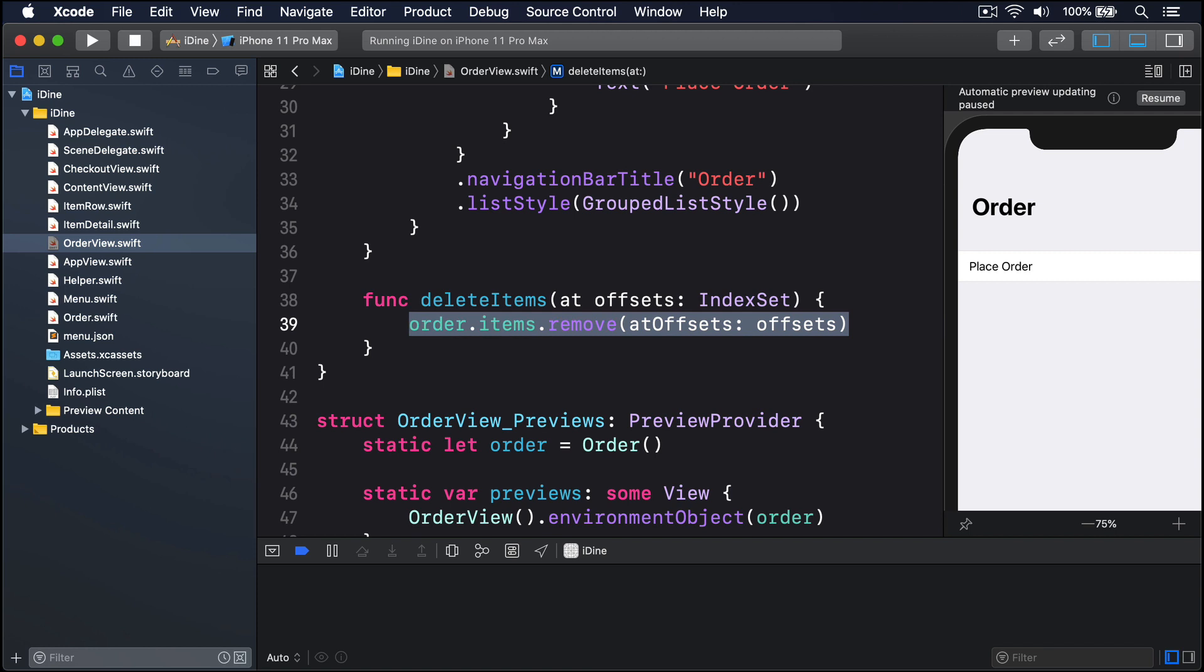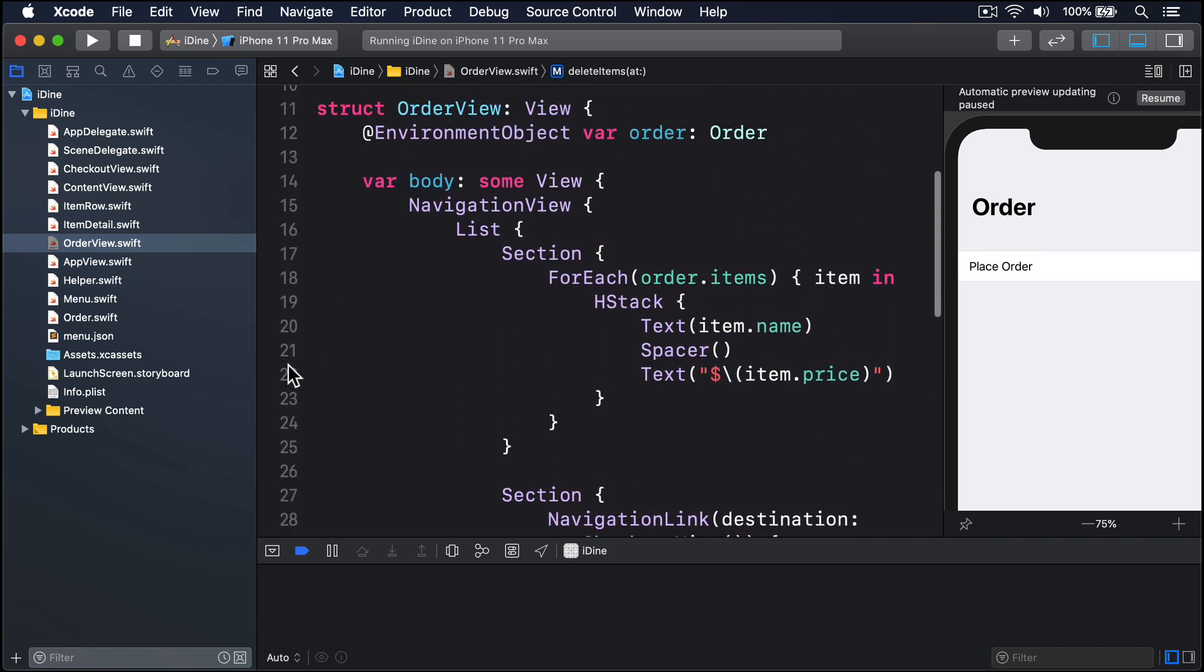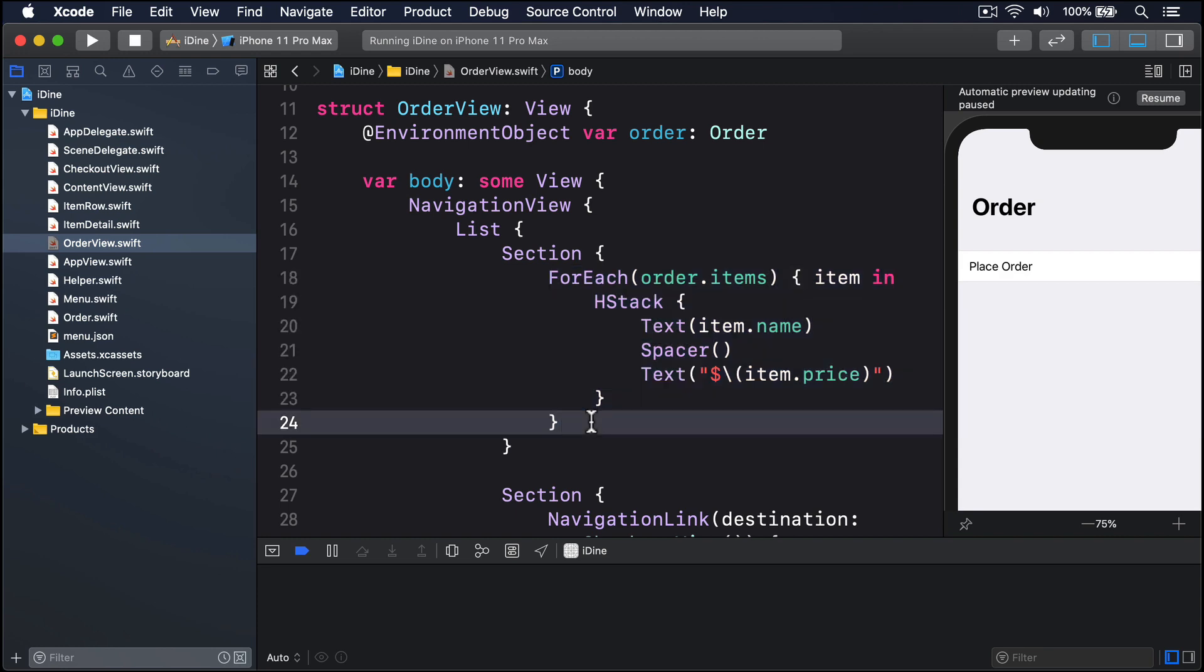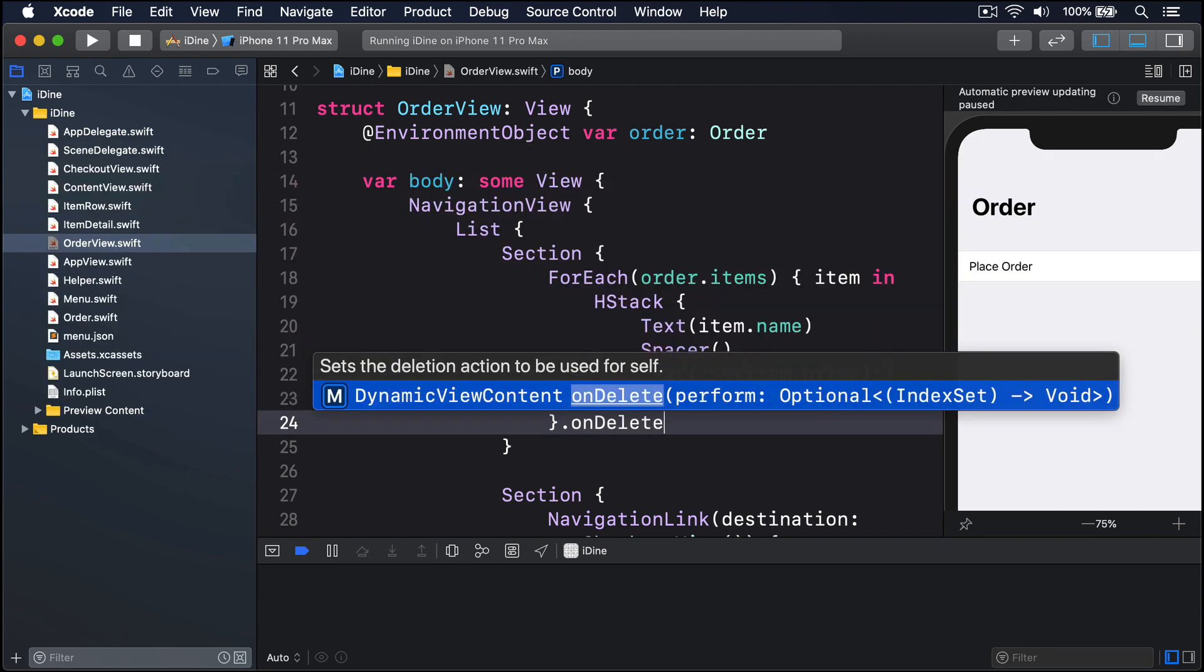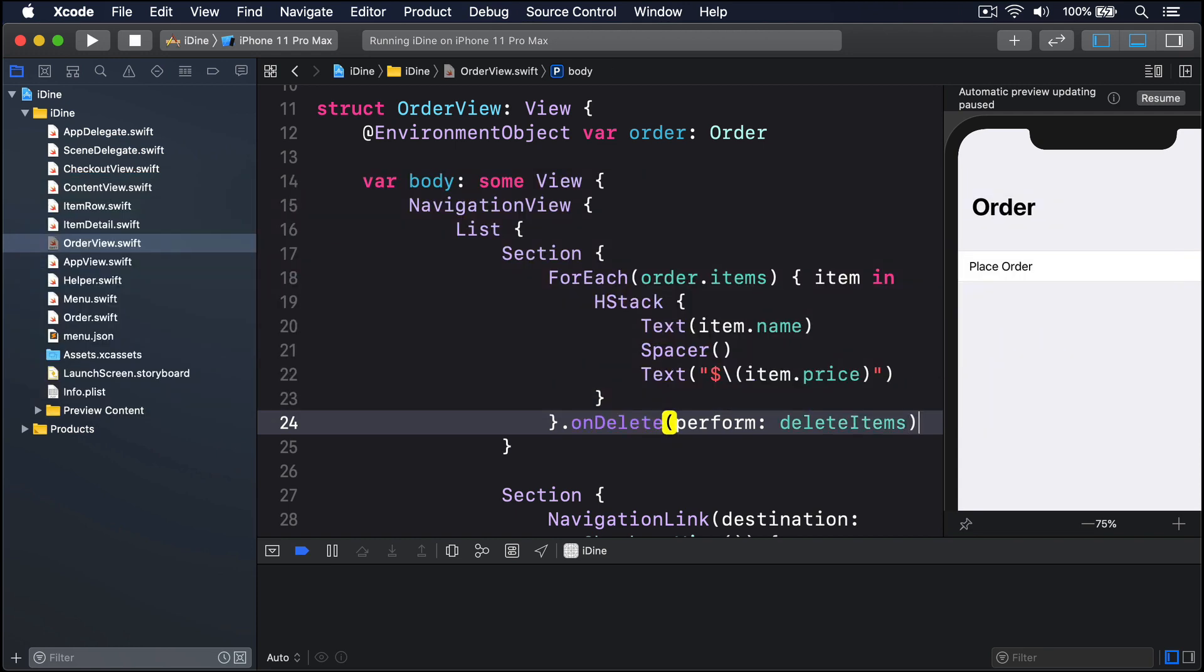To connect that to SwiftUI, we need to add an onDelete modifier to the for each that shows the menu items in the order. That's the one up here. OnDelete accepts a closure that will be run when deletion happens, and that closure must accept an index set and delete those items. Basically exactly what our delete items at method already does. So below this for each, I'll say there's an onDelete. Please perform our delete items method like that. Boom.